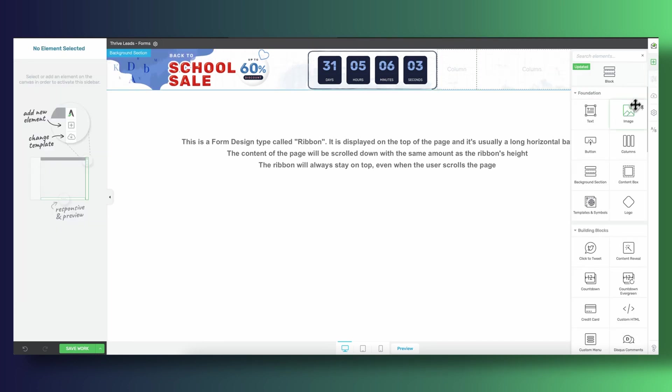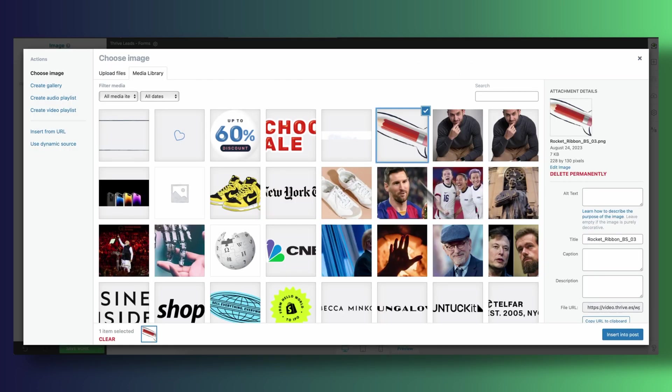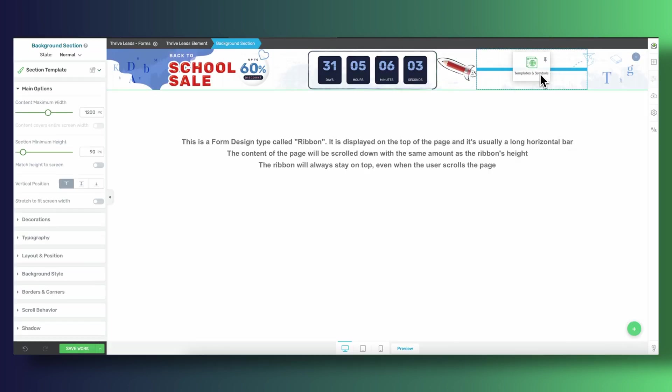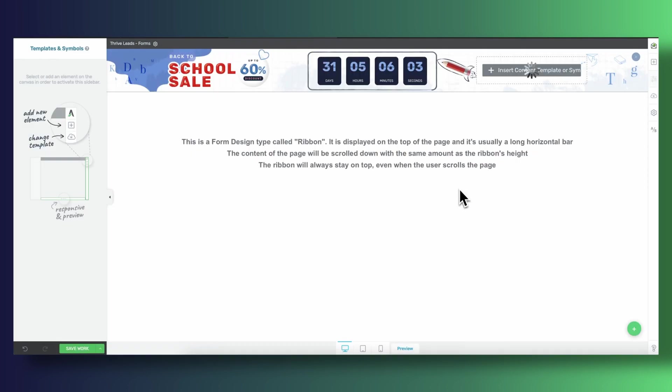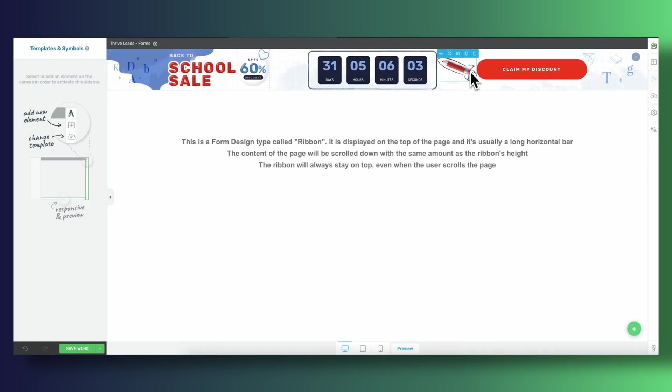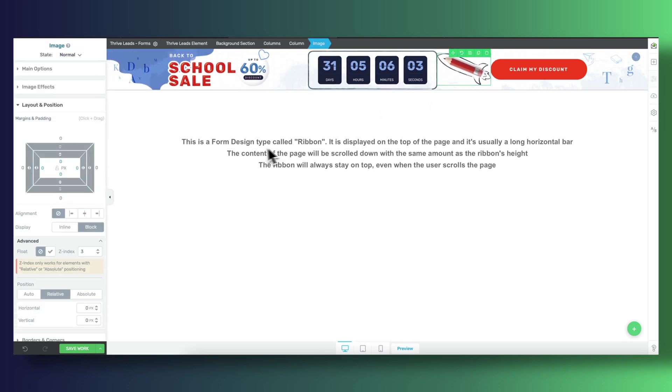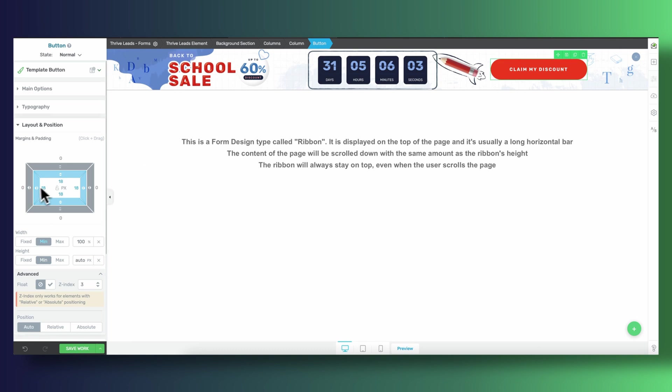Our fourth column is just an image of a pencil and then our fifth column is going to be a button that will serve as our main call to action. Now I'm using negative margins to stack some of these elements on top of each other. I'm giving the pencil image some left negative margin to put it underneath the countdown timer and I'm doing the same thing with our call to action button.